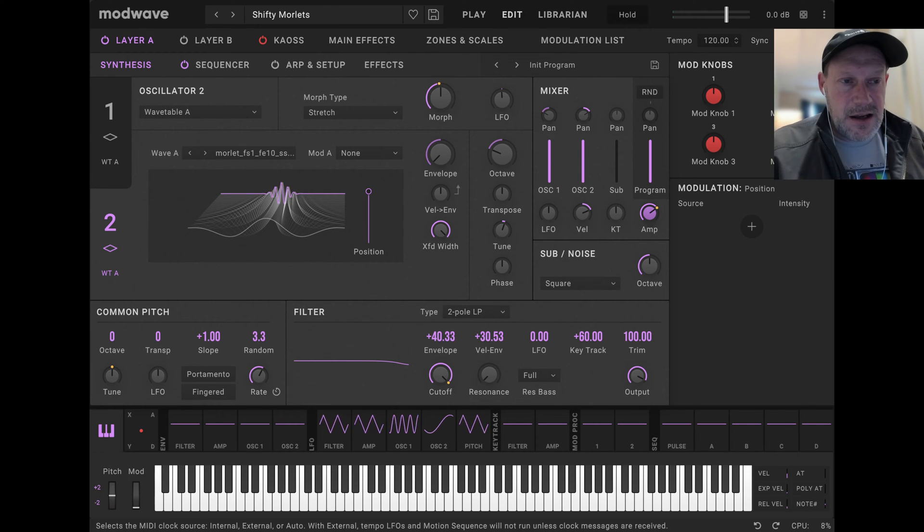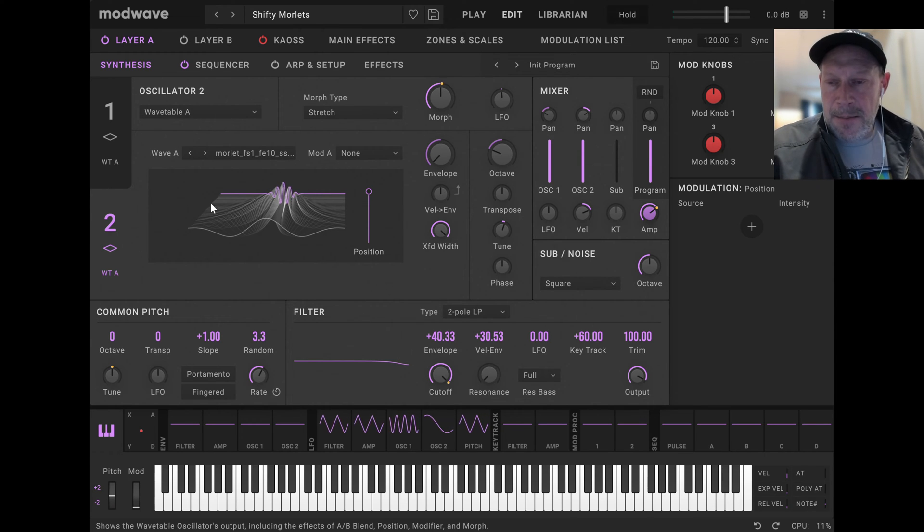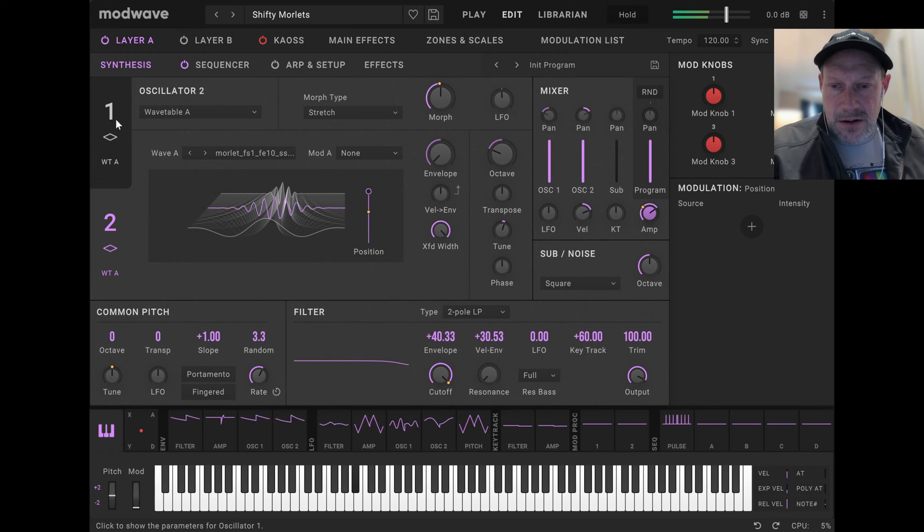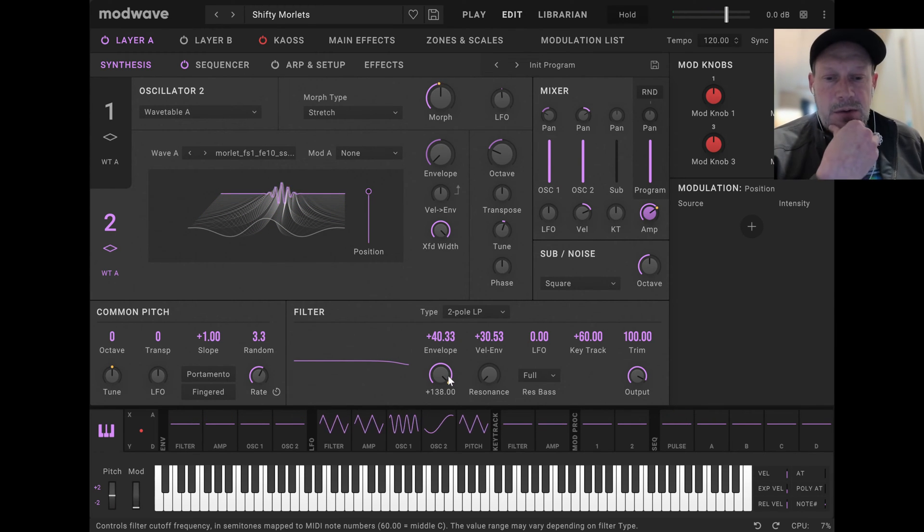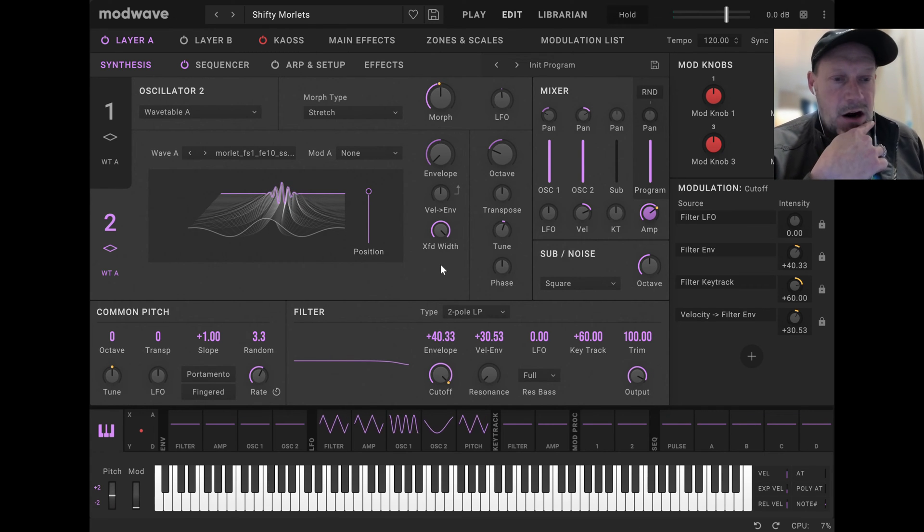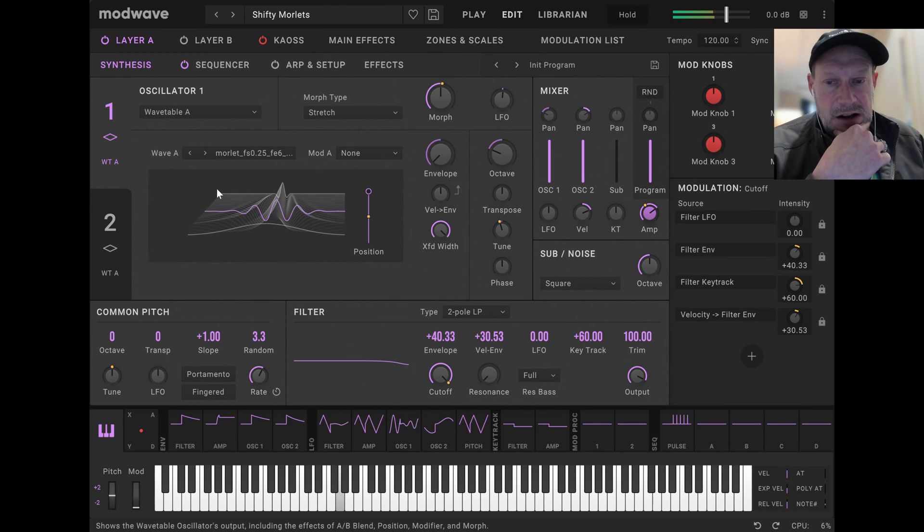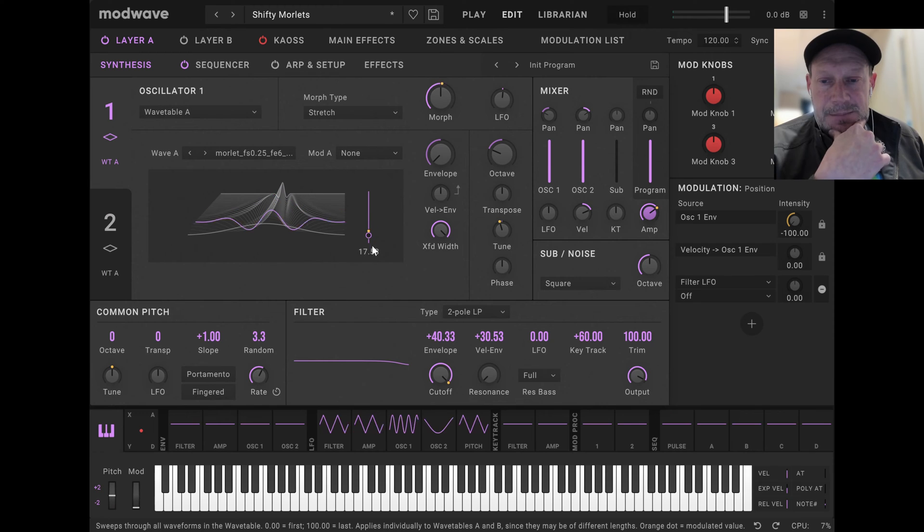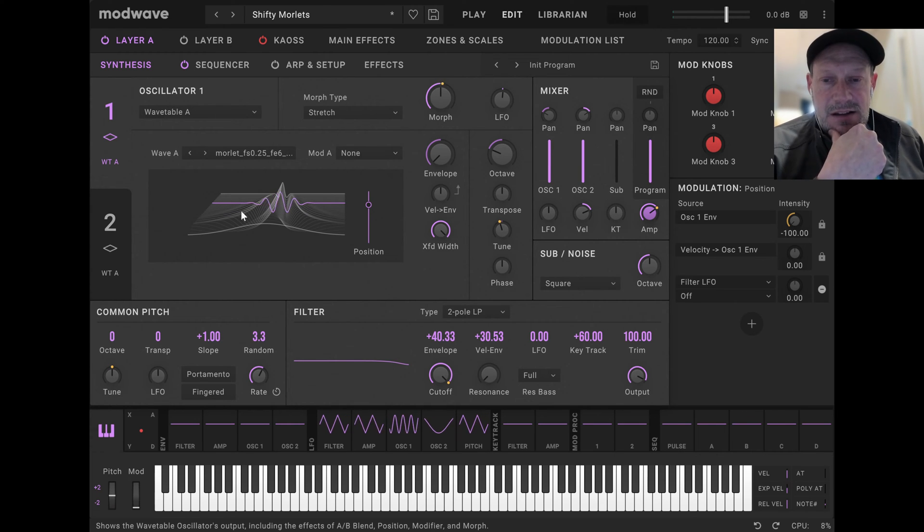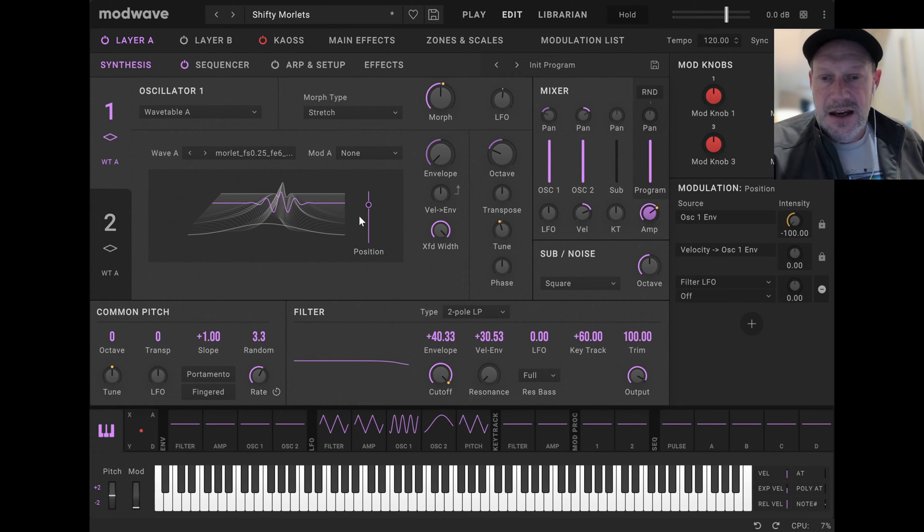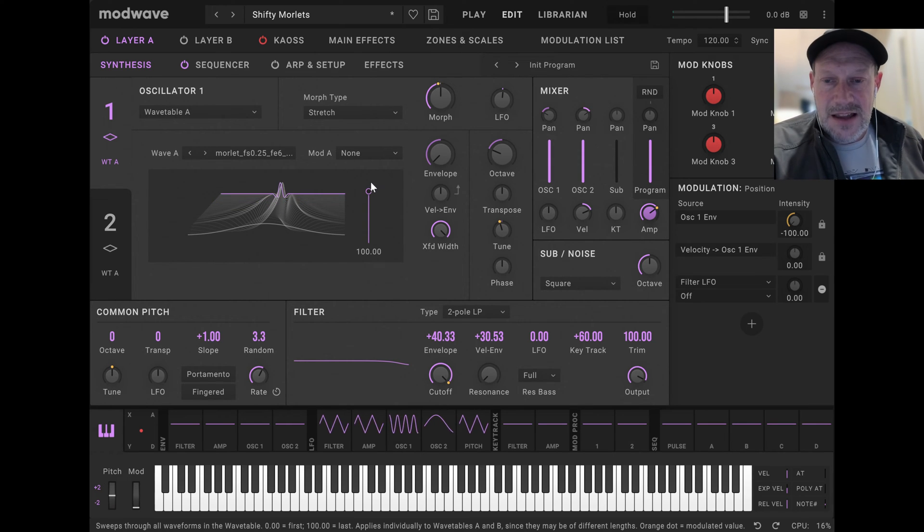I've created 40 wavetables based on this function, and one thing that I think is sort of interesting about these is we're not actually modulating our filter here. What we're hearing is just this transition where the frequency of the wavelet is changing, and also this factor called sigma, which is the percent of the waveform essentially that's windowed using that Gaussian envelope.